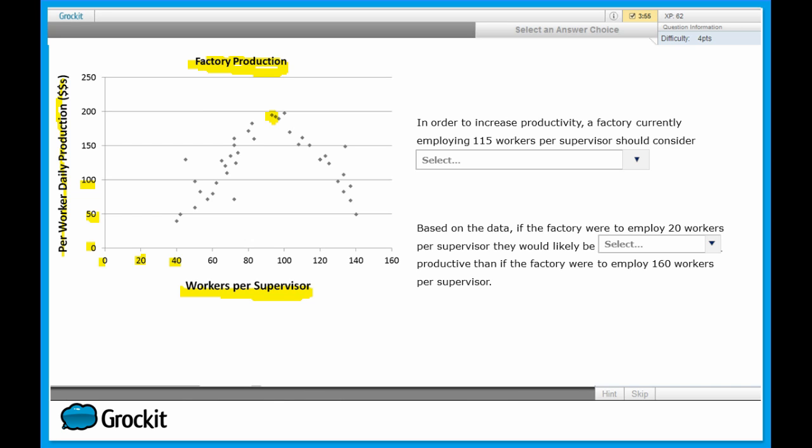Now that we've examined this, let's look at our first statement. A certain factory has 115 workers per supervisor, and they want to increase productivity. Once you hit 115, you've actually passed the peak, and adding any more workers per supervisor would only decrease the productivity according to the trends of this scatter plot.